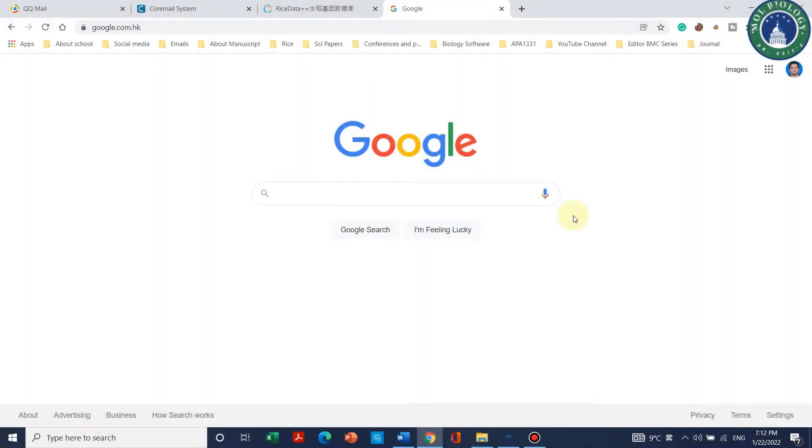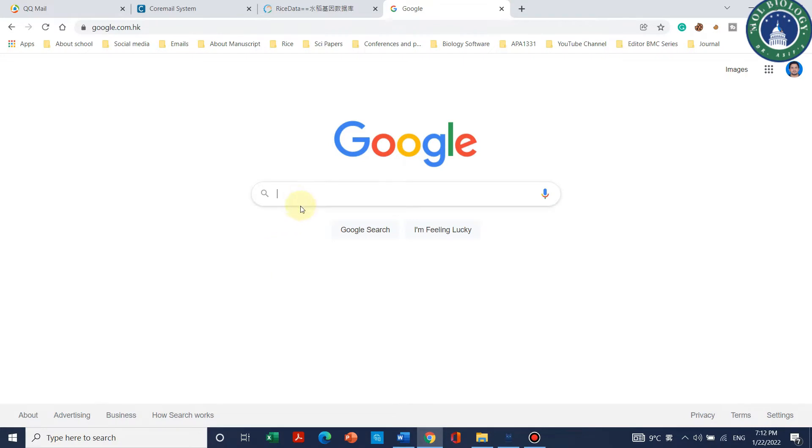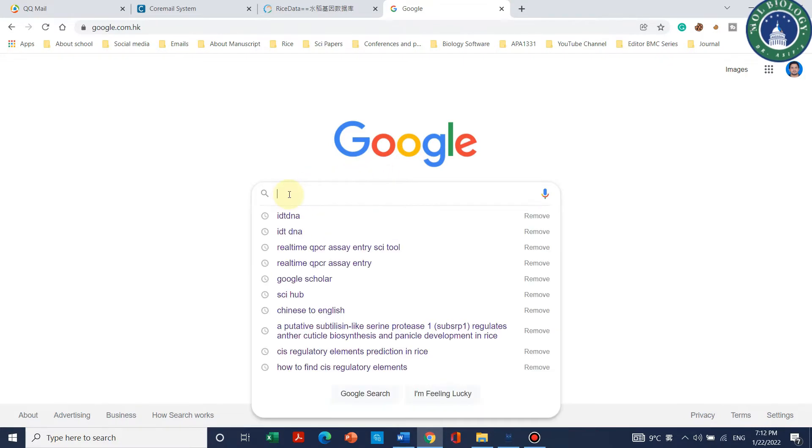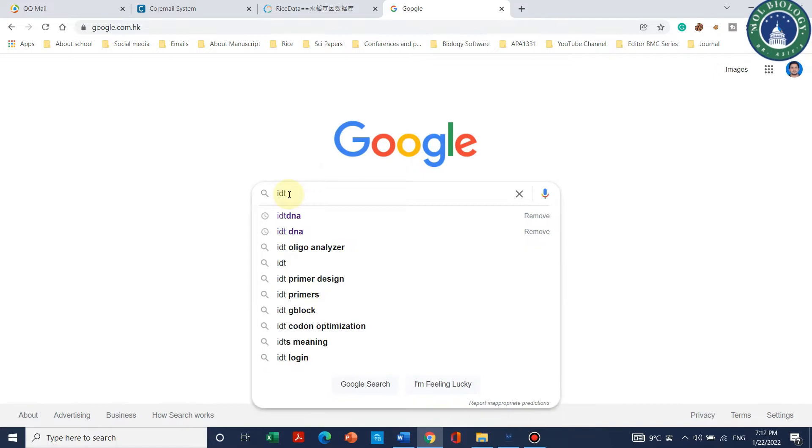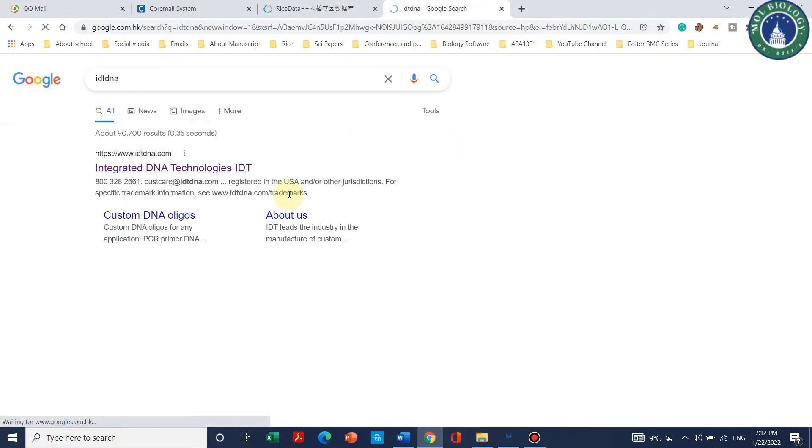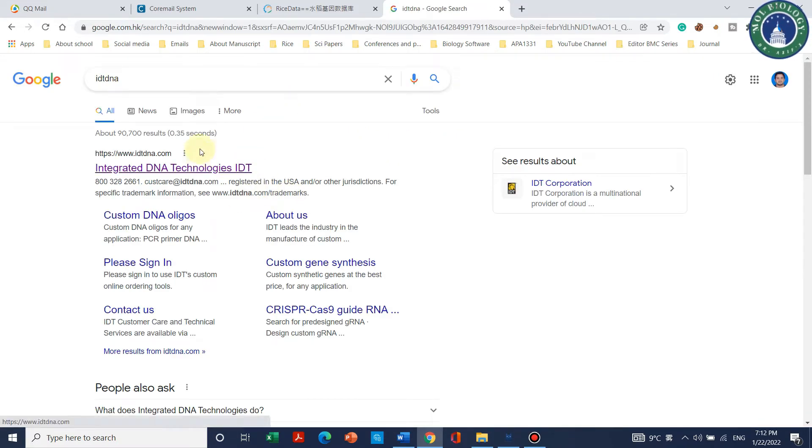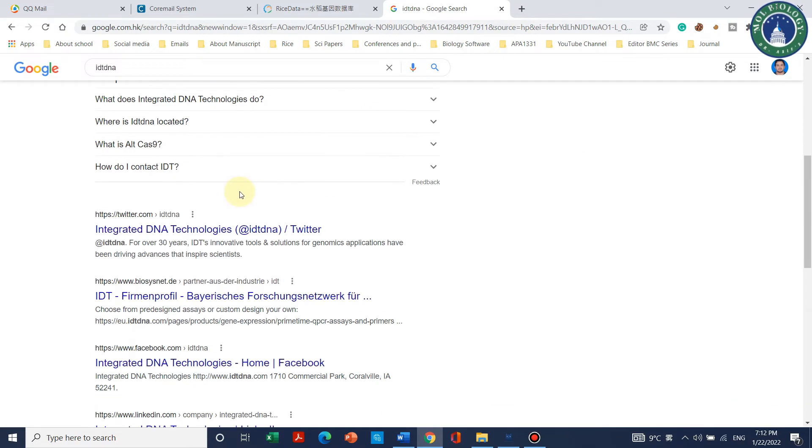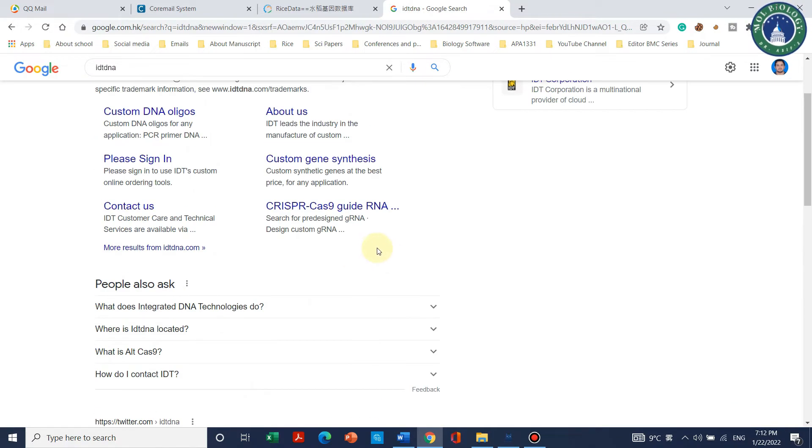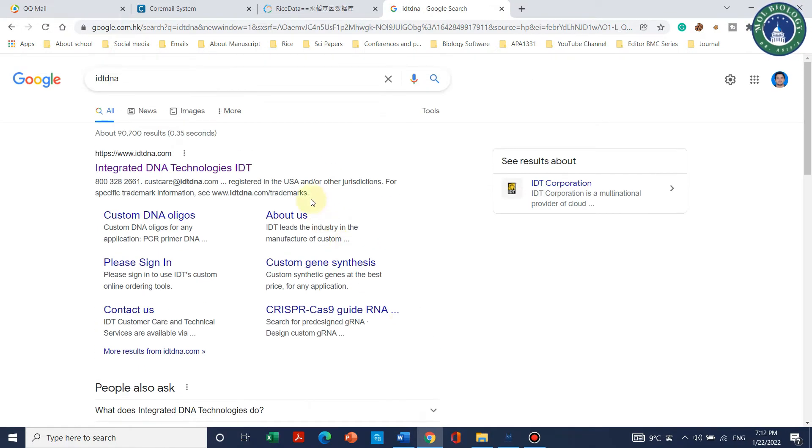Welcome to another video tutorial. In this video I will show how we can design primers for qPCR or real-time PCR. What we need to do is simply write IDT DNA - this is a famous company. We need to find one tool of this company, and the first link is here. You can simply click on this.